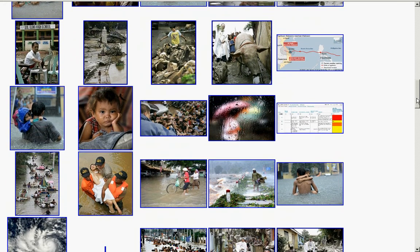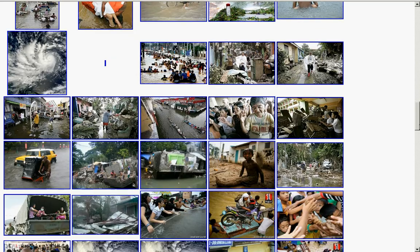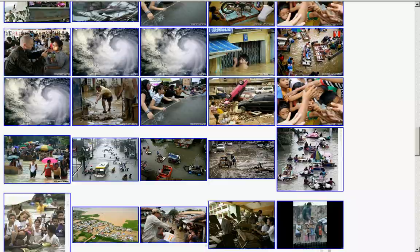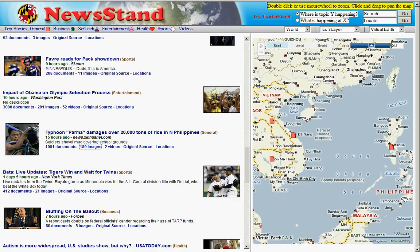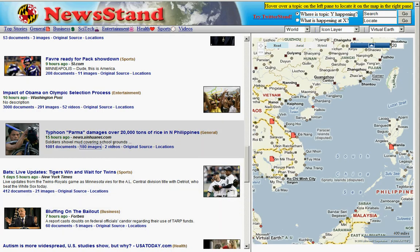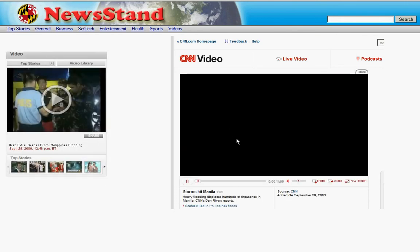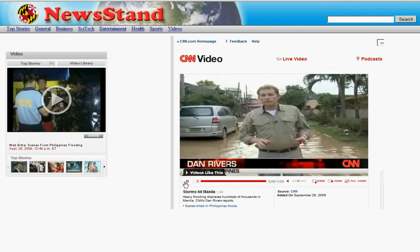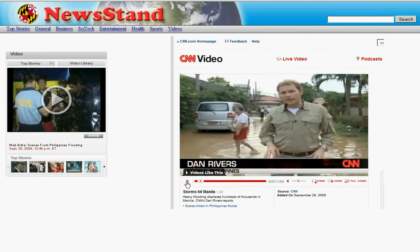These stories are all clustered around a similar topic, and we add another dimension to this tragedy. We can also see videos associated with this topic — one is from CBS, one is from CNN, and another from CBS. Here's our correspondent on screen.